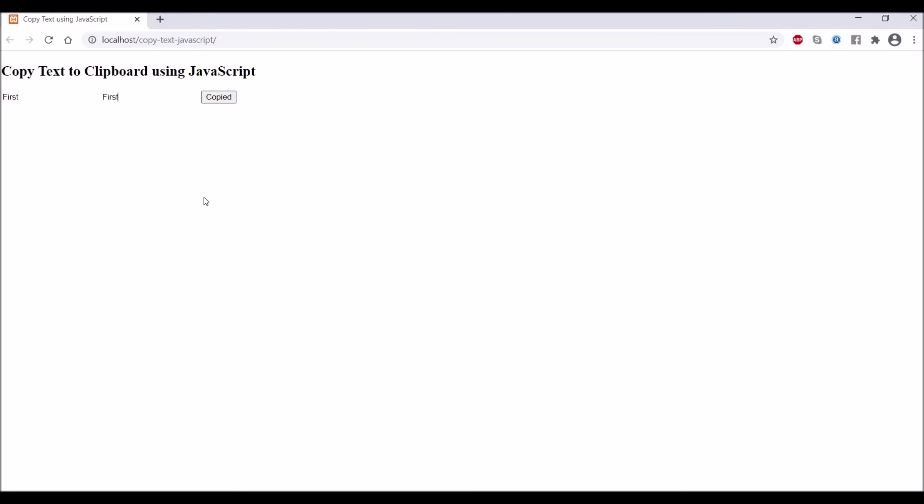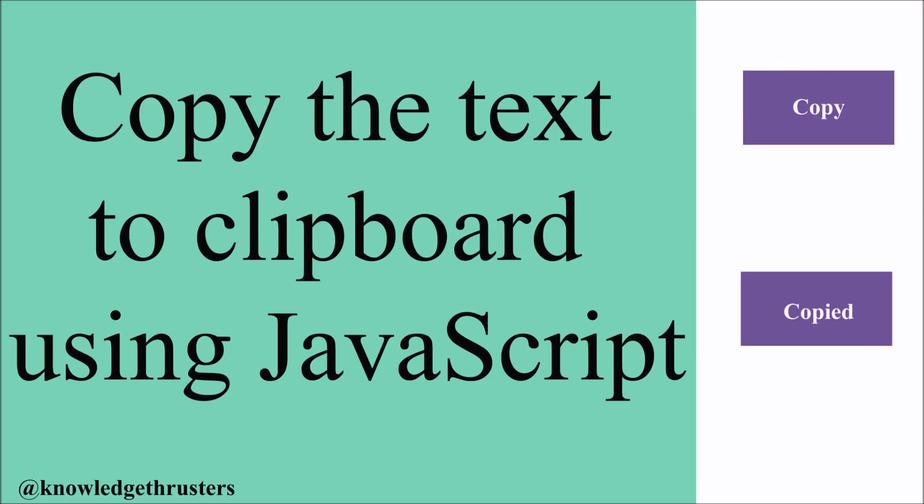If you click on the button, 'Copied' is there, and if you paste, our text is pasted. It's working fine. In this video I've shown you how to copy text to clipboard using JavaScript. I hope this video is helpful. Please like, share, and subscribe to my channel. Thank you so much for watching.